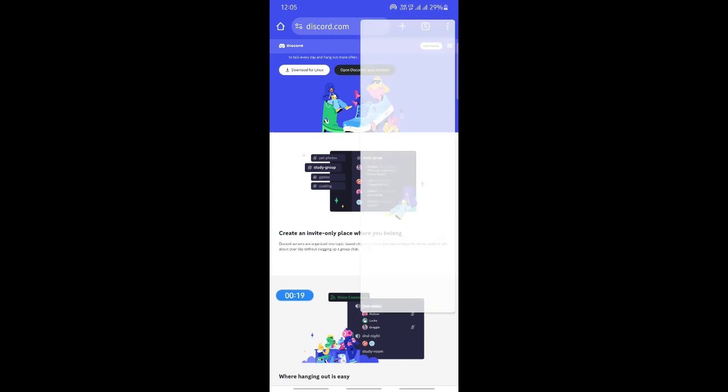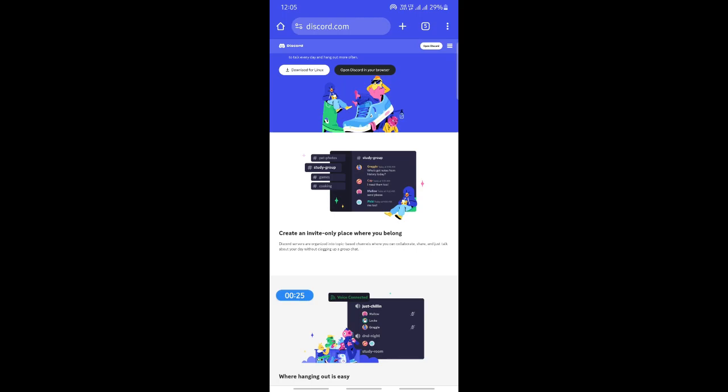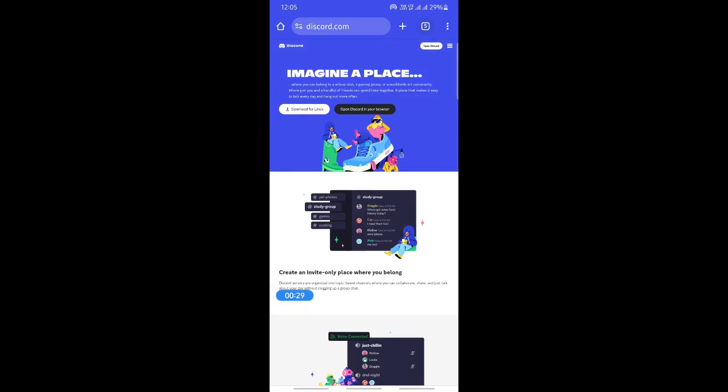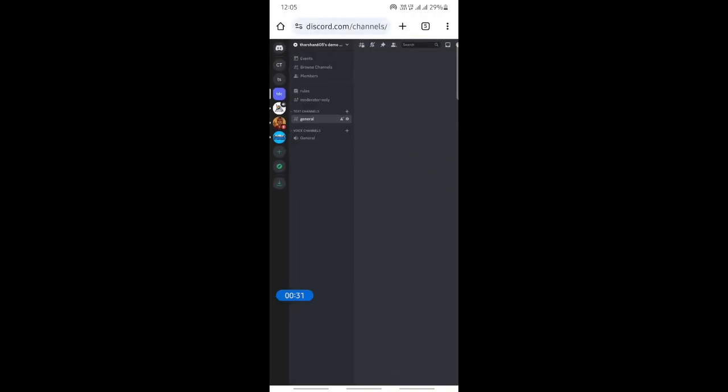So what you're going to do is go to the desktop version. Click on the options and go to the desktop version so that you get the desktop site, because we need to access this site. Once you're on the desktop site, now log into your account.